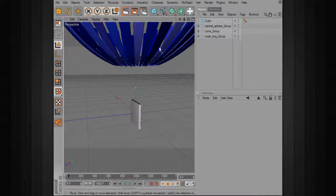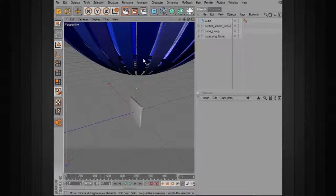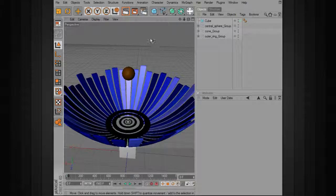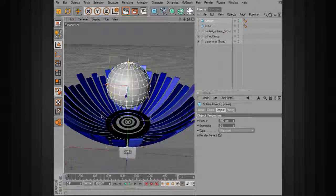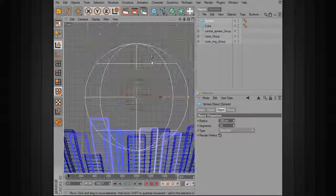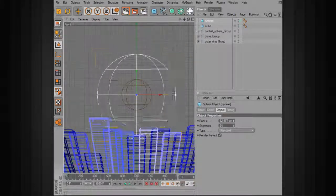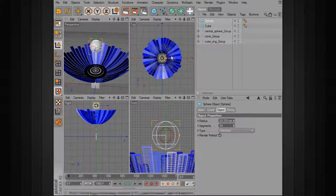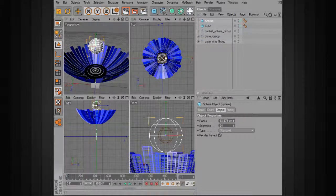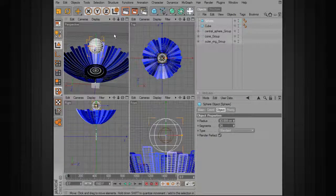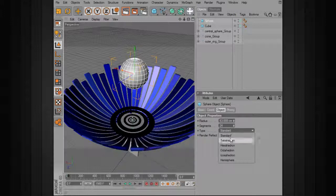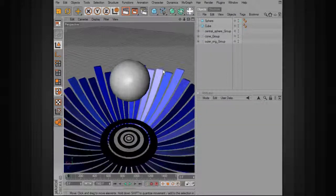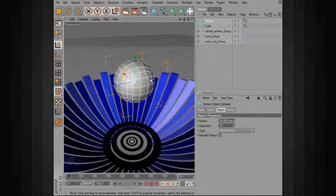We'll now create the sphere that we're going to use to actually drive our clone. We'll drop in a new sphere and bring it up into position. This is not something we're going to be looking at — we're just using it to drive the clone. I'm going to make it a bit bigger than the central sphere, then change the type from standard to hex, and take the number of segments down to around 16 or so.